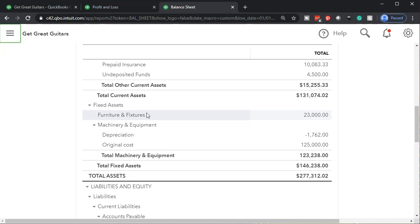That's tricky because QuickBooks might try to memorize the vendor and record everything to supplies when really there are multiple different things we buy at Home Depot that need to be categorized differently in the system.